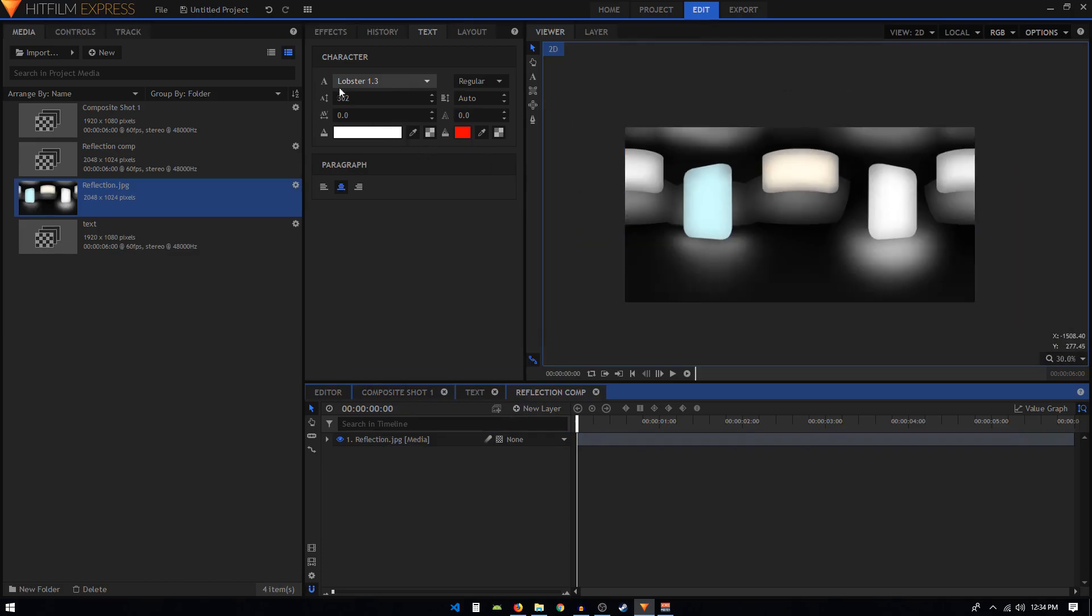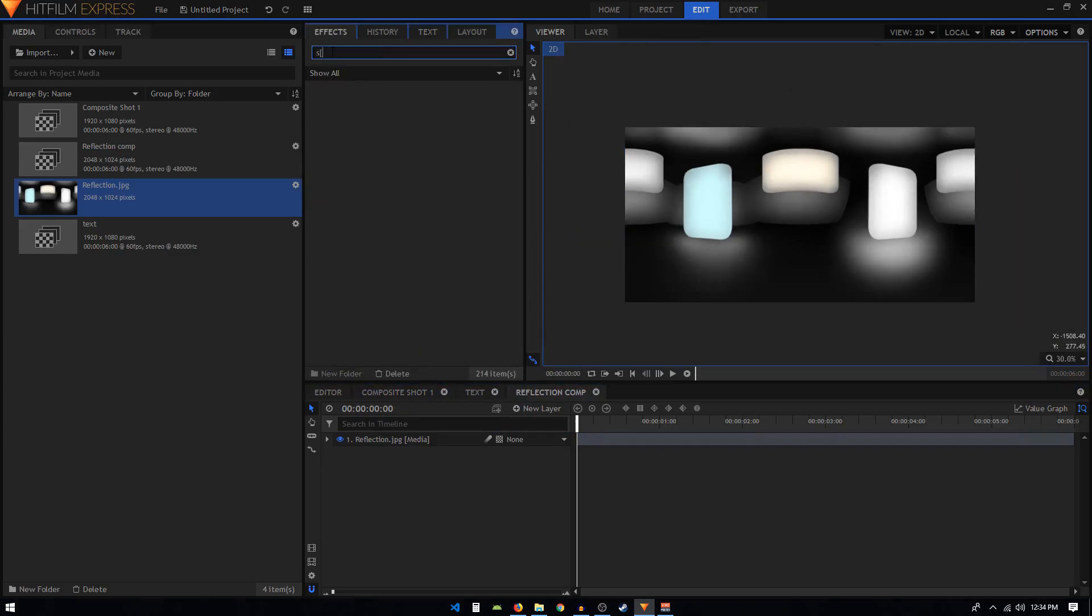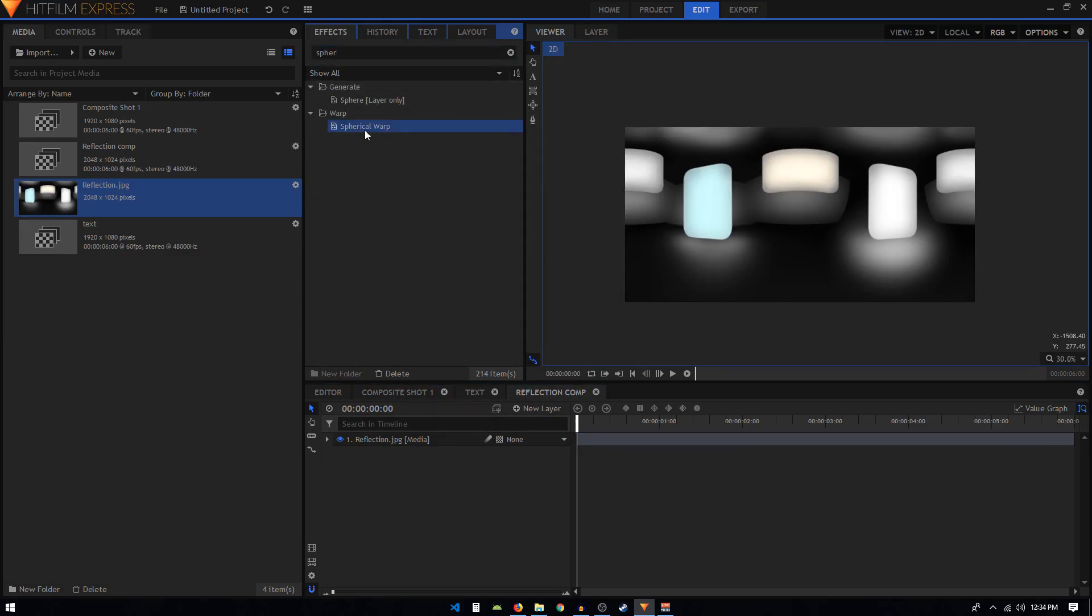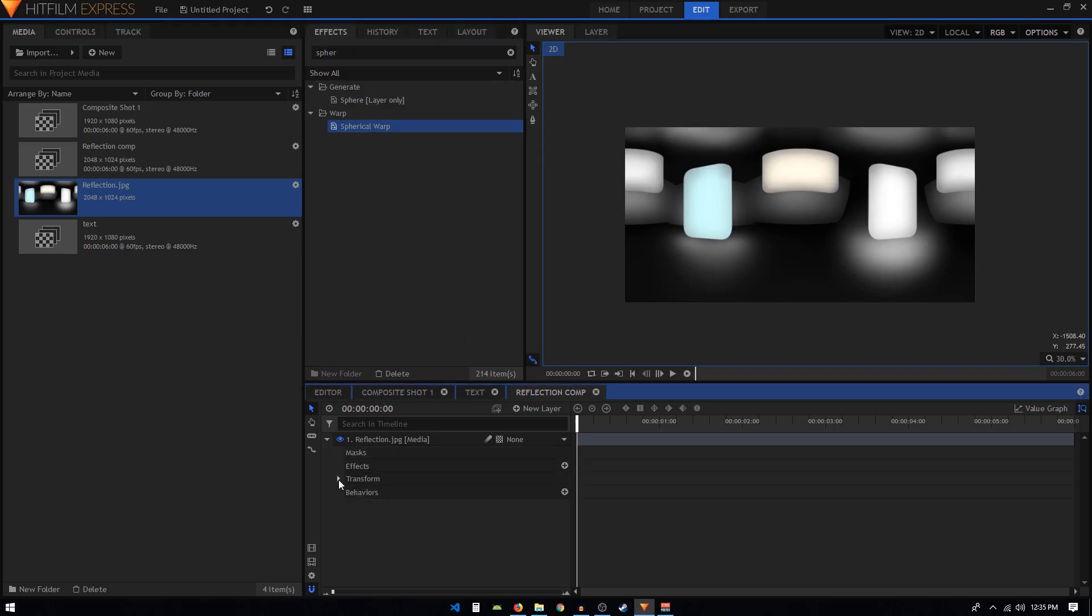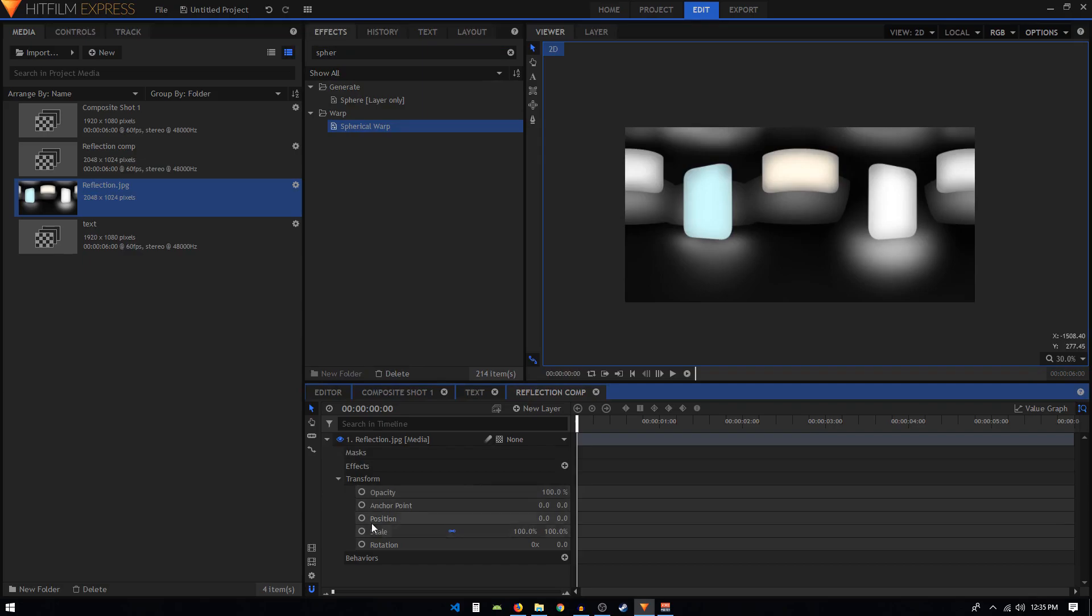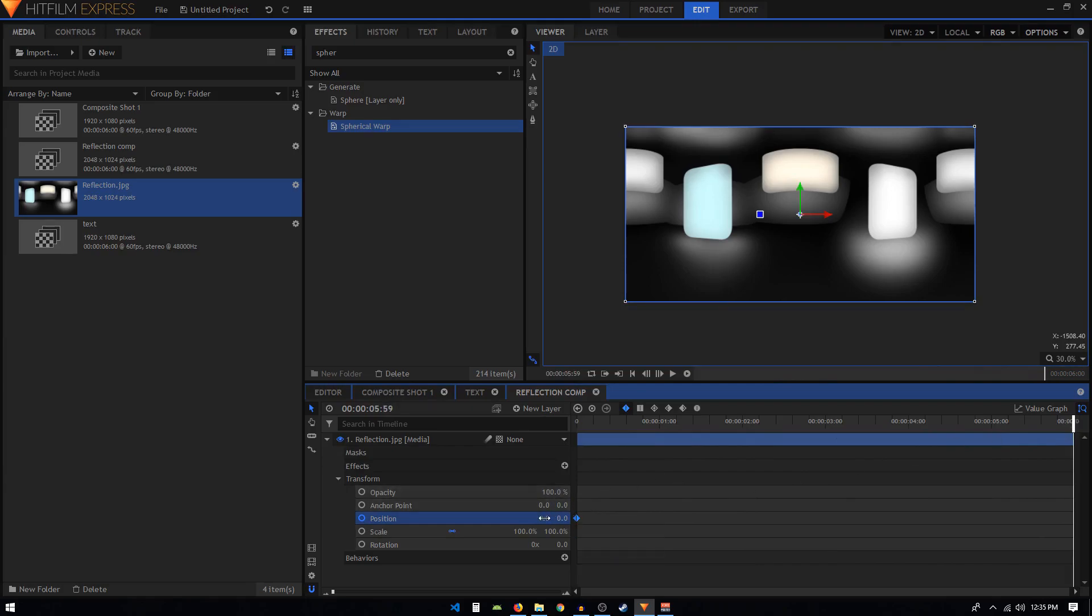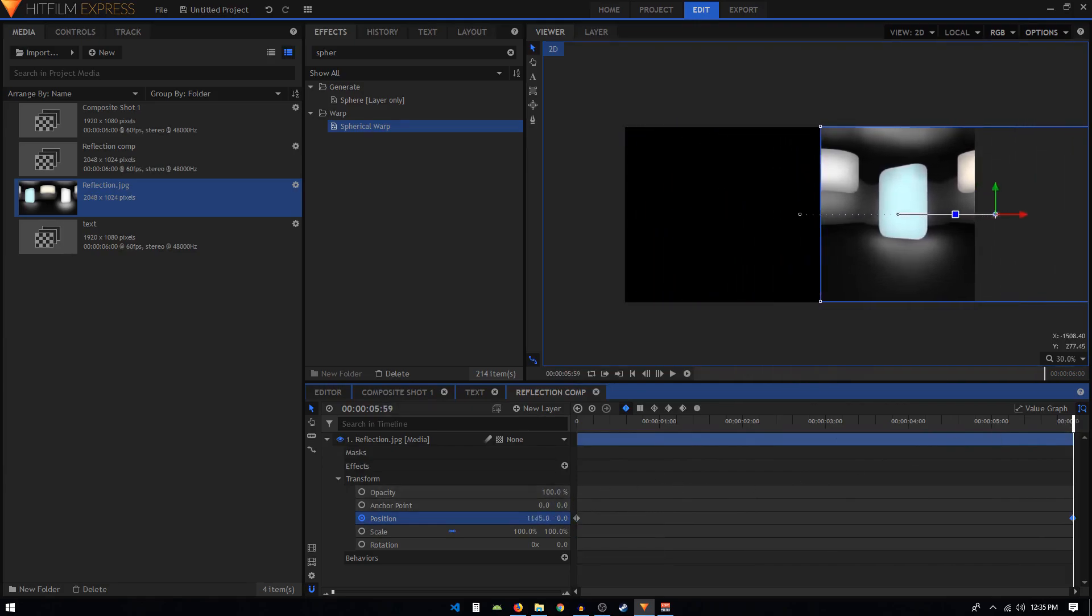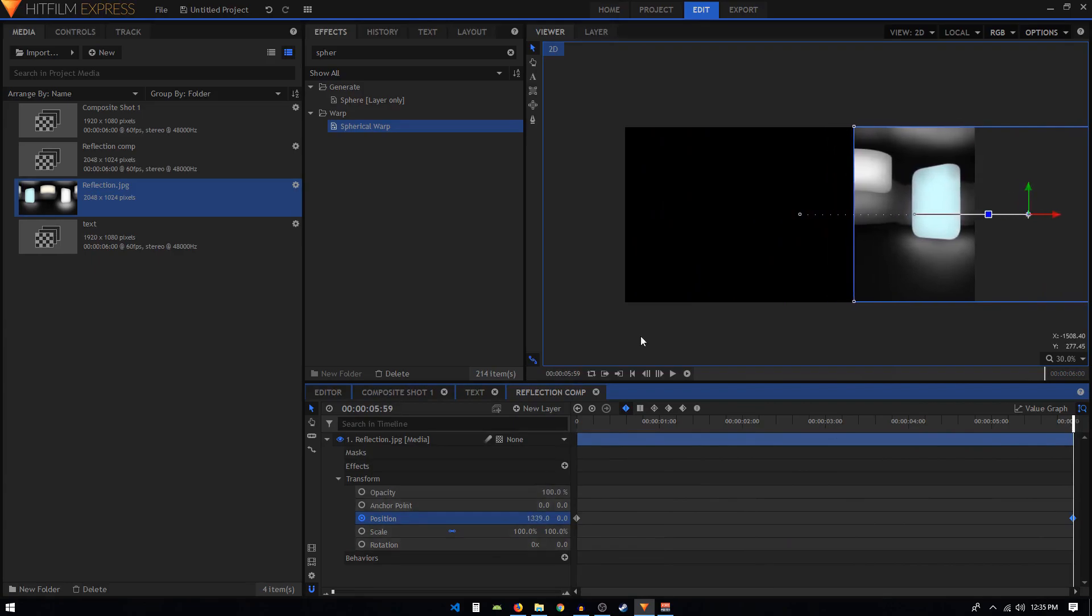In the effects tab, we have to search for the spherical warp under warp. The reason we are applying this particular warp is because if I go to transform and create a position keyframe, then move forward to the end of this animation and try to change the position on the x-axis, we can see that we have this empty area on the left side.